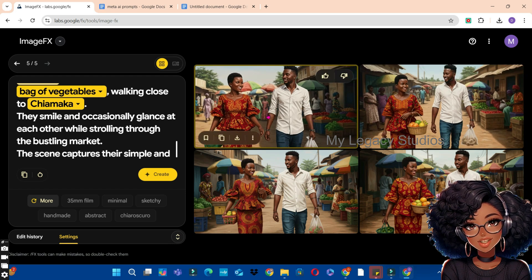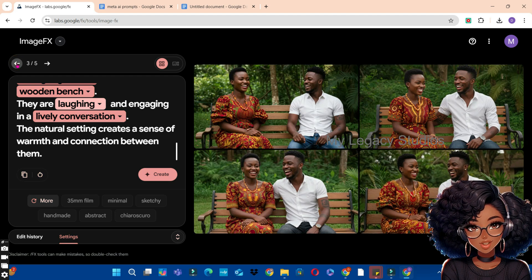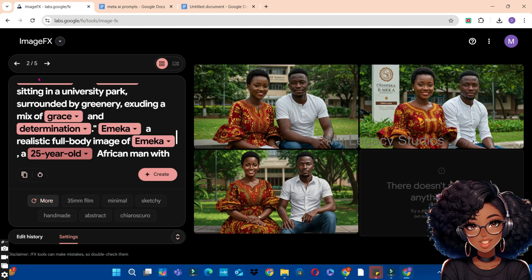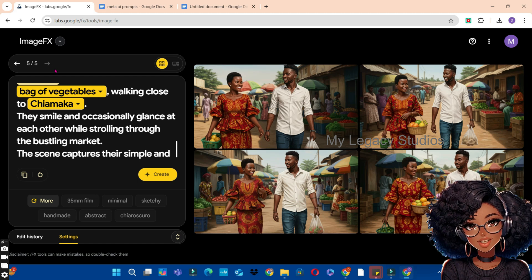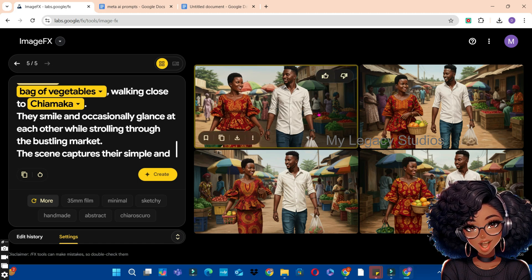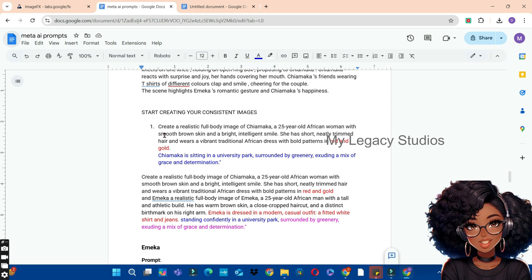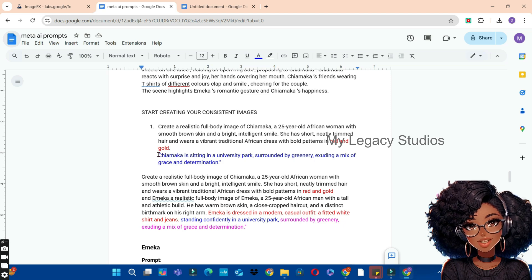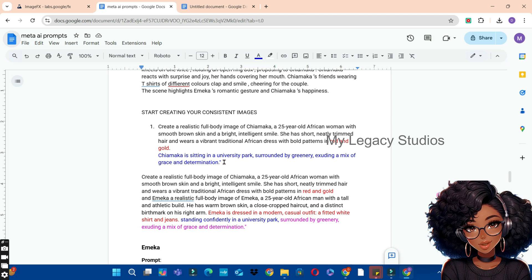To confirm whether what you're creating matches what you've already made, come to the top where you see the arrow and scroll back through your previous creations. This lets you verify whether the character remains consistent or has changed. You can clearly see the similarities across all images created so far. This is how you use Google Image FX to create consistent images for storytelling videos: divide the prompt into two — the base containing the subject and detailed description, and the second part containing the action, background, and supporting elements.